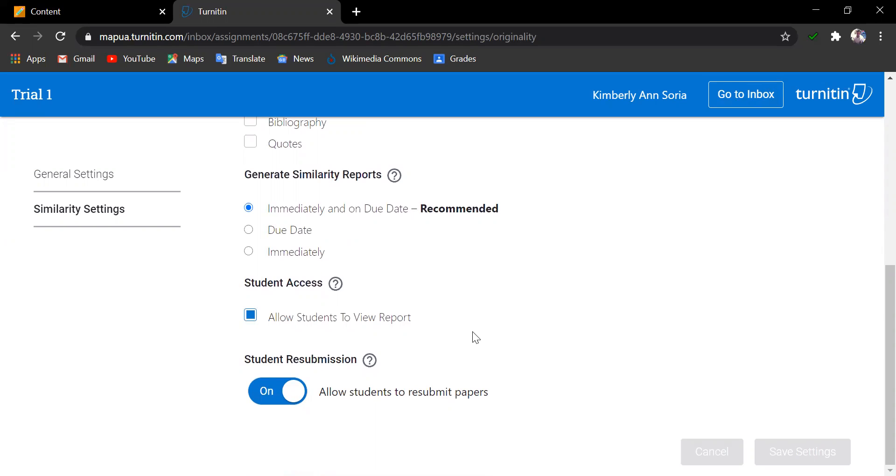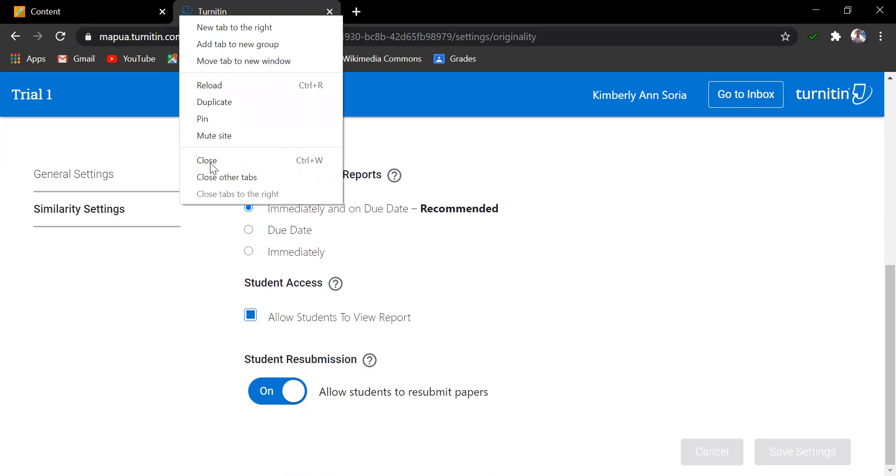And for the student resubmission, this is to whether you want to have your students submit a number of submissions or just one. Let us turn this on, allowing students to have unlimited resubmissions. Then save the settings if there are changes and let's close this tab.